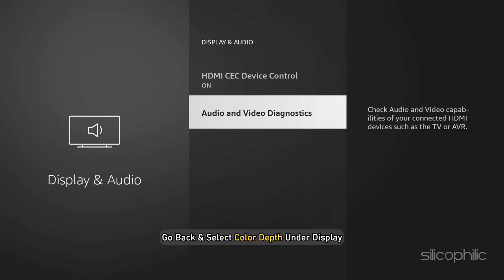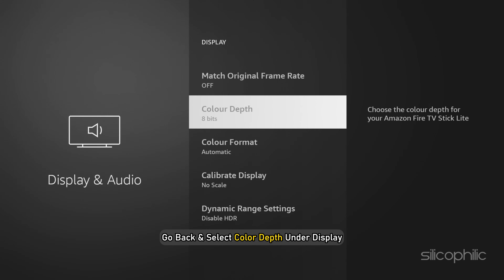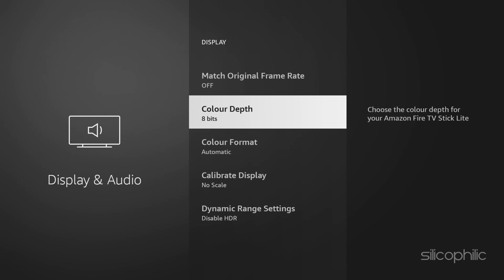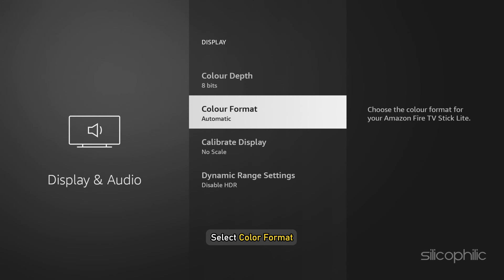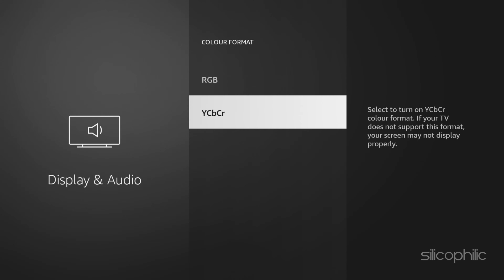Go back and select Color Depth under Display. You can try 8-bit from the options. Then go back and select Color Format. You can select RGB or YCbCr and see which one works for you. These were all the different color settings you can try on Amazon Fire Stick if you are having brightness and dark screen issues.